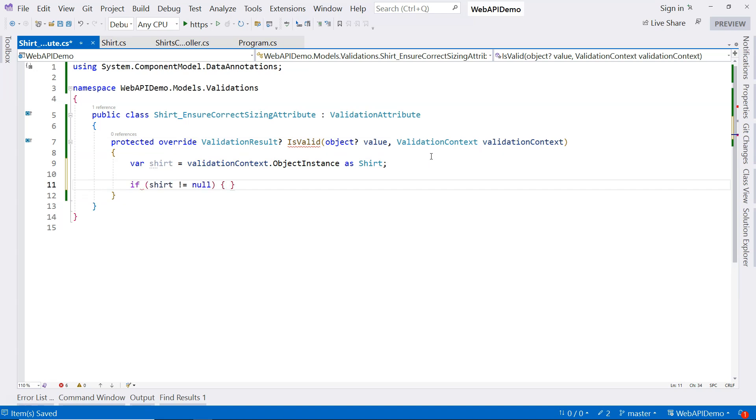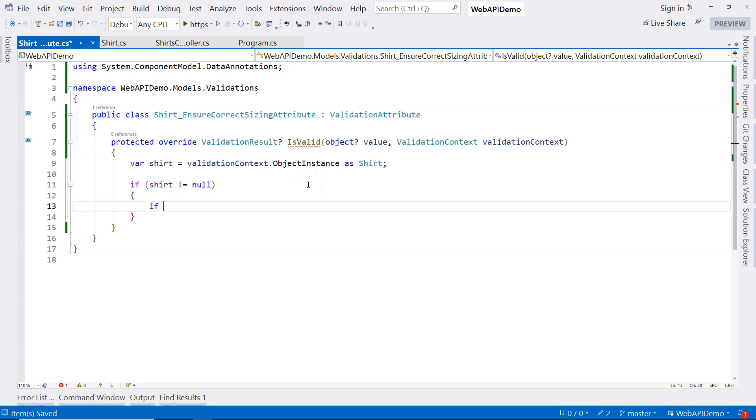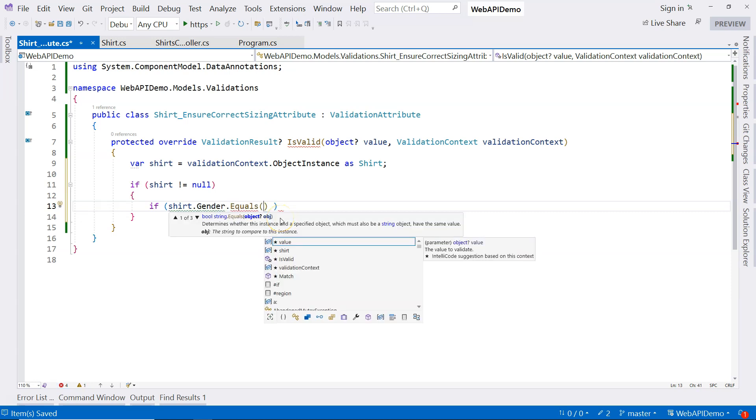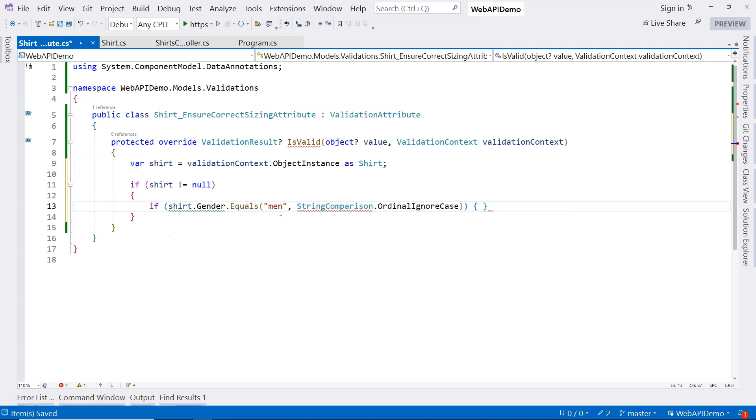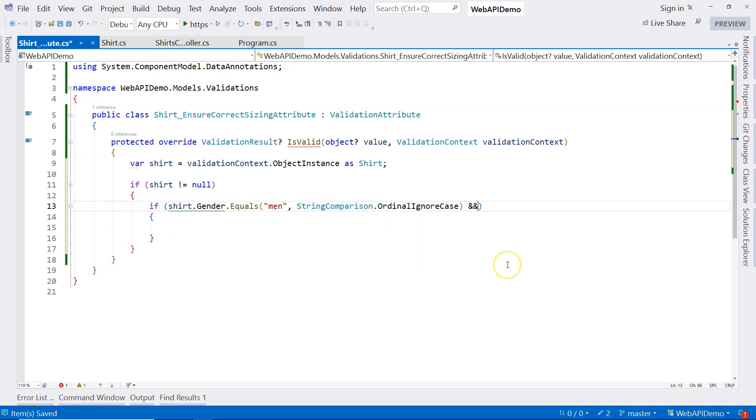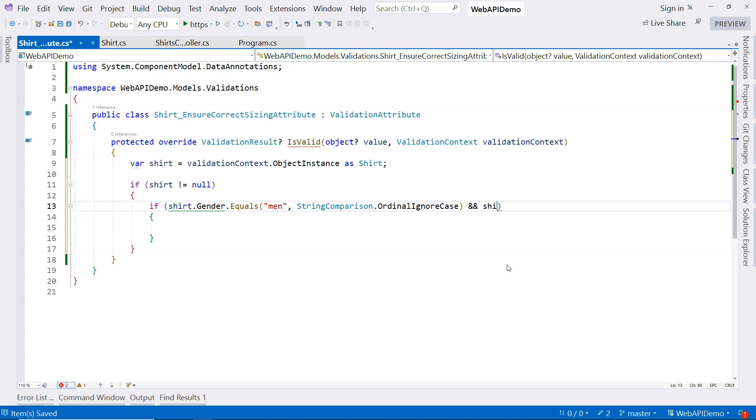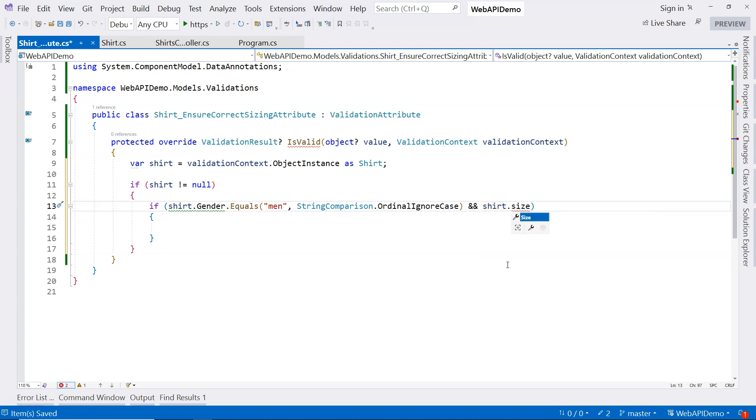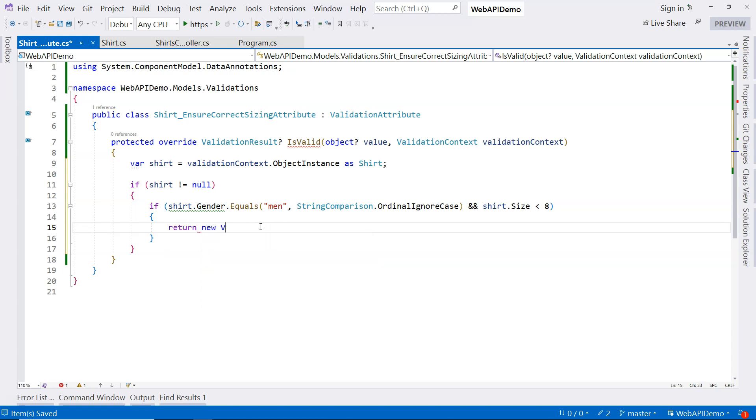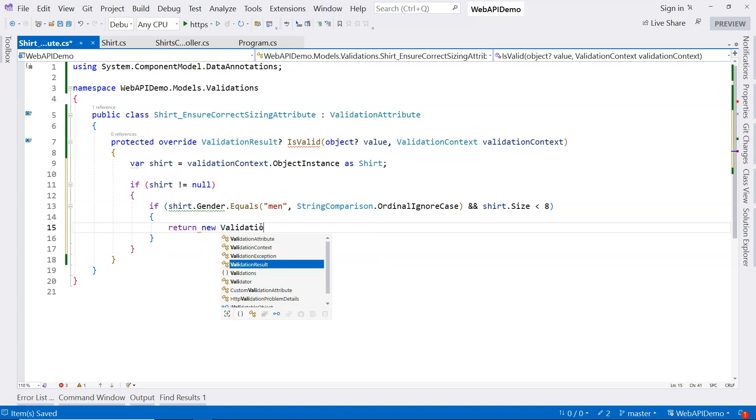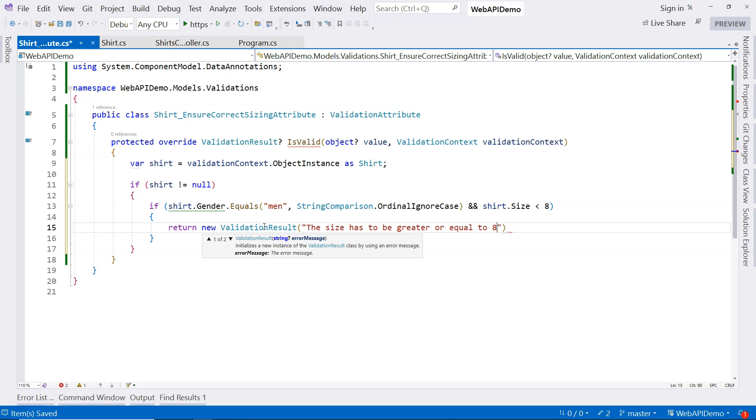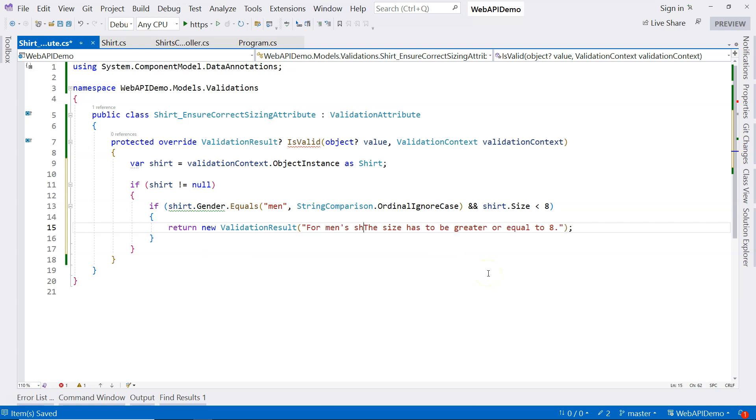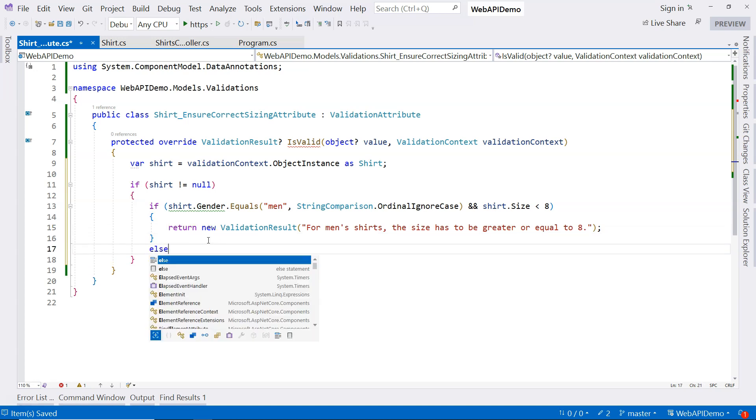So now I have a shirt object. I'm going to say if shirt is not null, then I'm going to implement the logic here. So the logic is if shirt dot gender equals to men. So I'm going to say ordinal ignore case. So if it's equals to men, then I have to make sure the size is greater or equal to eight. So shirt dot size. So if it's smaller than eight, then I'm going to return the error message. So I'm going to say return new validation result. And this error message is the size has to be greater or equal to eight. Let's make it clear. Let's say for men's shirts, the size has to be greater or equal to eight.